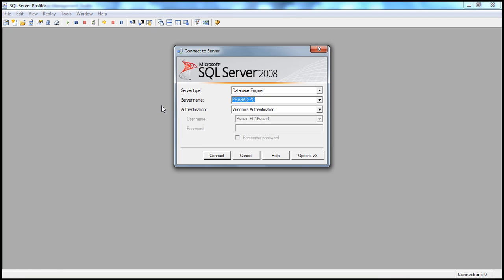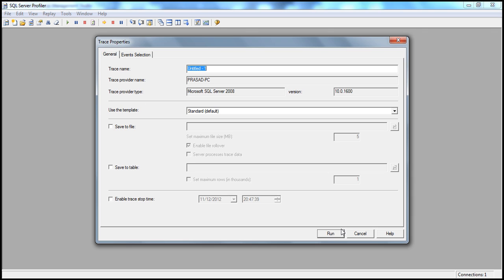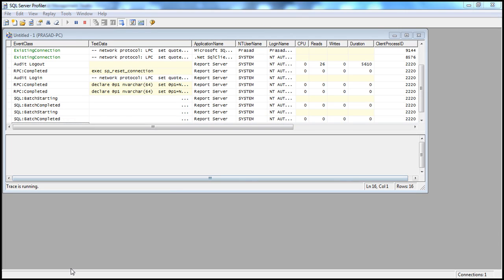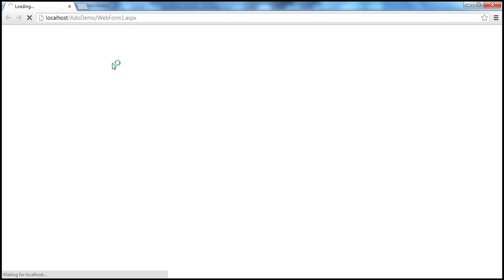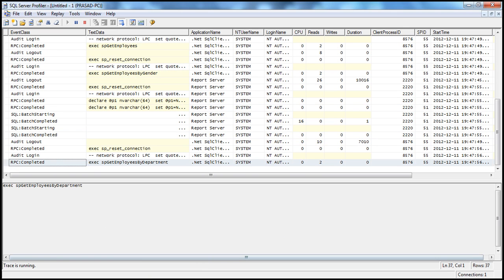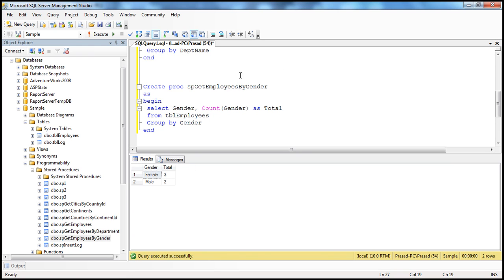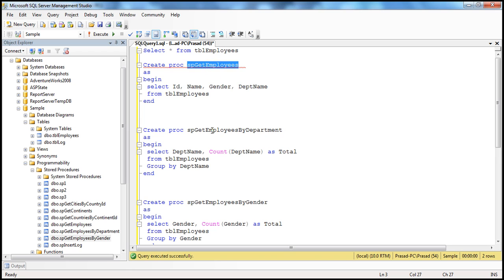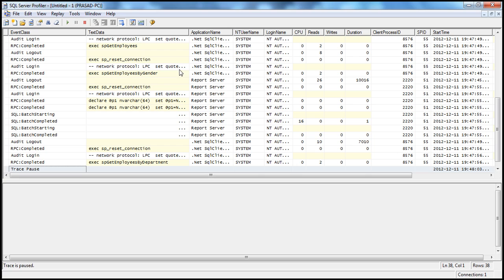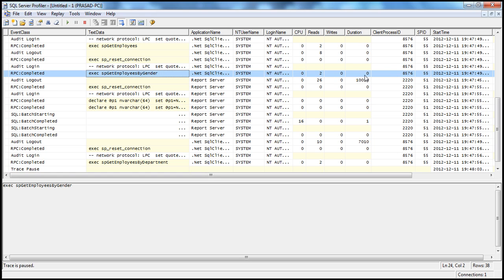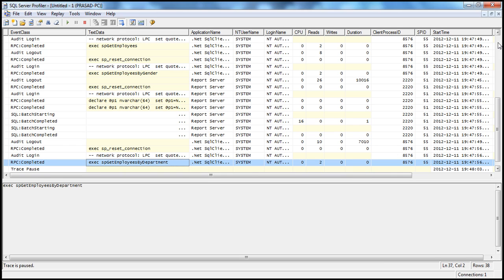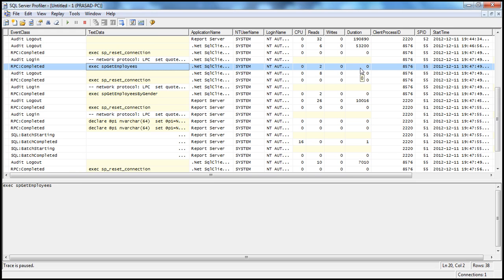Once the page is loaded, we stop the trace using the pause button. Looking at the procedures — SP Get Employees by Gender, SP Get Employees by Department, and SP Get Employees — all took less than 0 milliseconds duration. So the queries and stored procedures are not the source of the problem here.